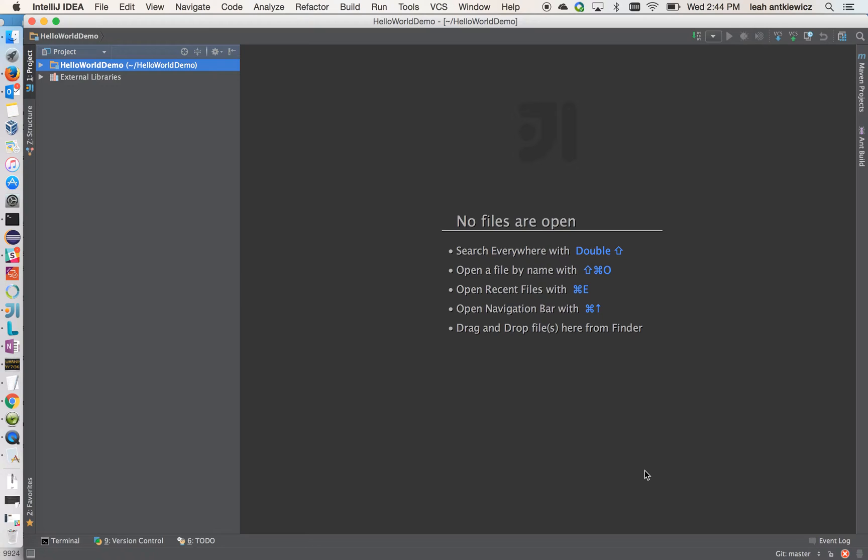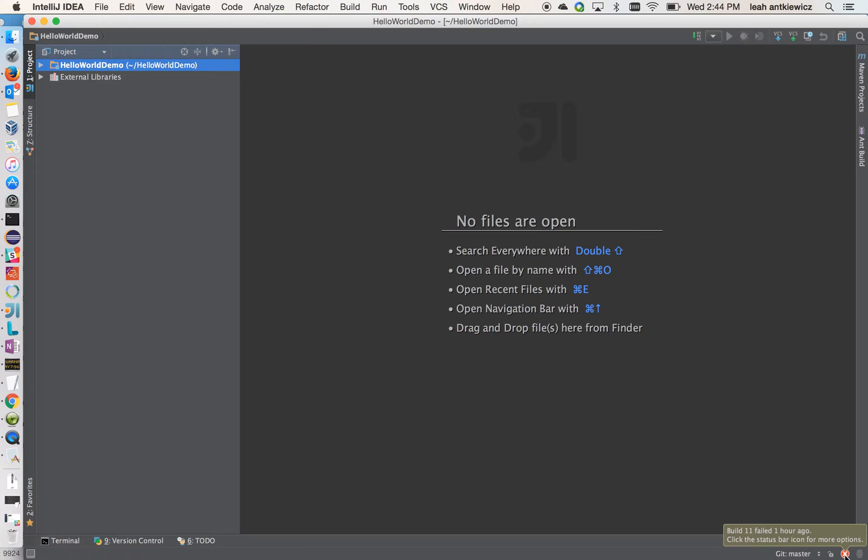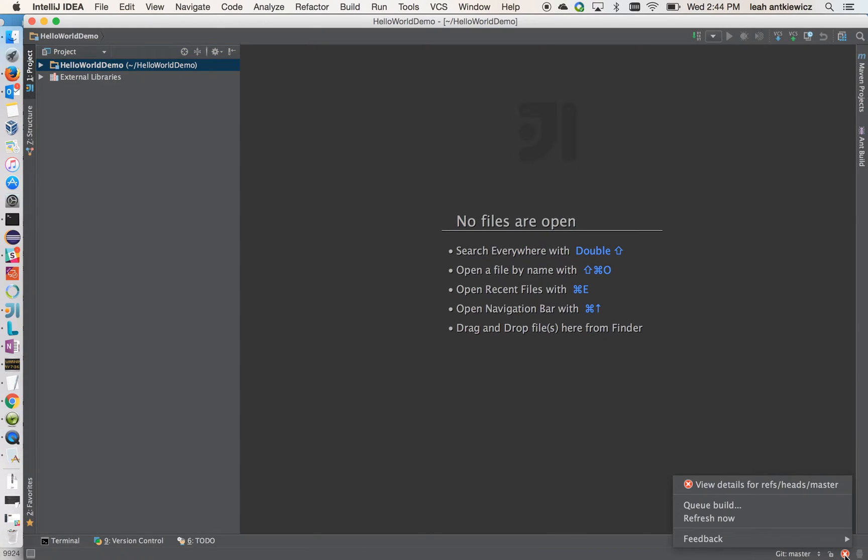Now that my project is open, the VSTS plugin allows you to view your pull request work items and build status. At the bottom right here, you can see a little red X, which tells me my build status for this repository. You can see that my build has been failing for the past hour or so.